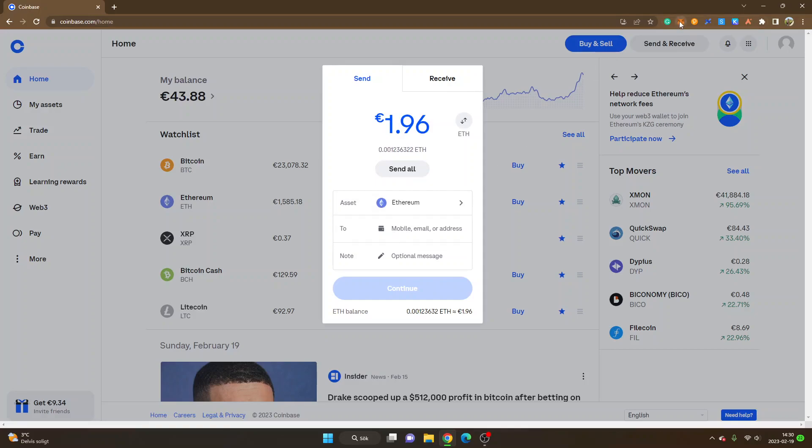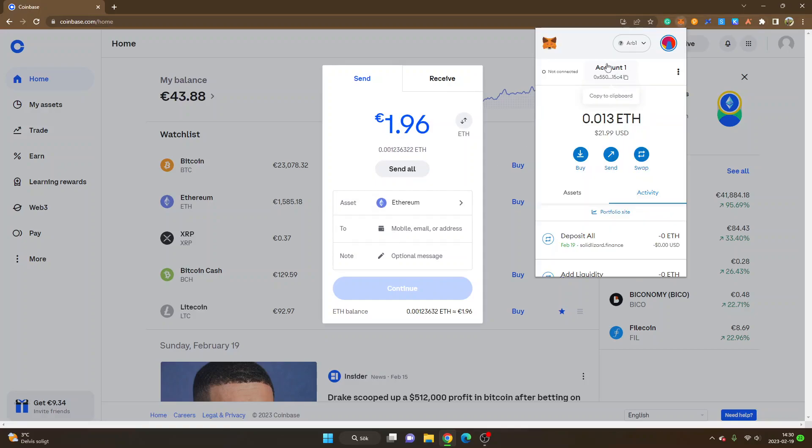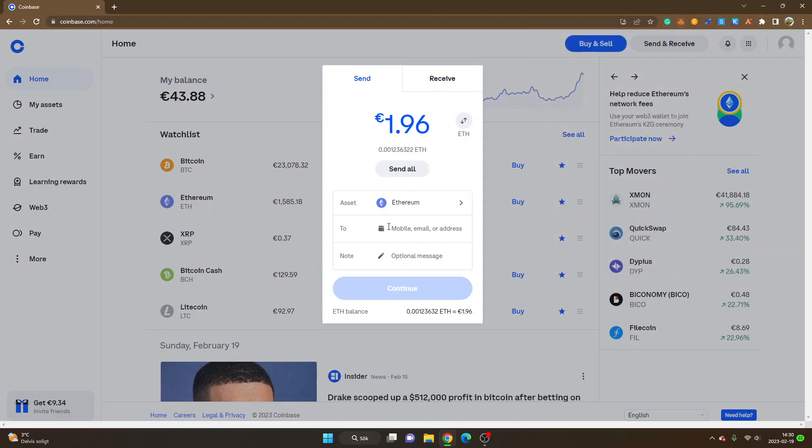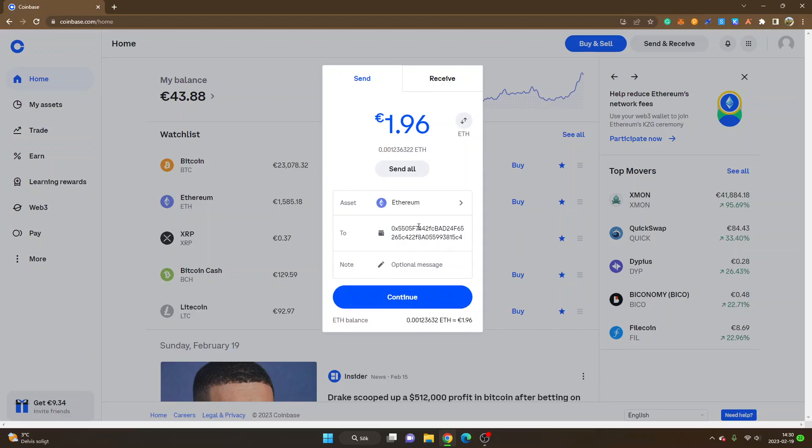Now I will go back to my Metamask wallet and then you will see account 1 or whatever your account is called. You can see the address right here, so I will copy my address. You can see copied. Then I will go to Coinbase and I will paste in my address there. Now you can see asset Ethereum, you can see the amount and you can see the address to which I will send it to. Then I will click on continue.